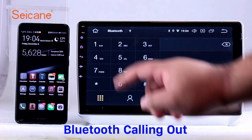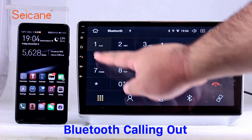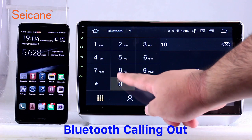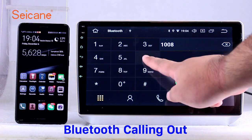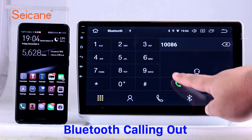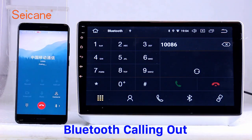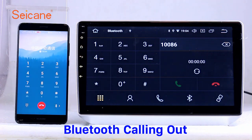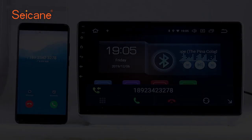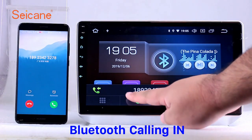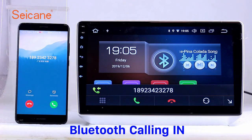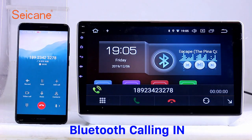Bluetooth. Let's come to the Bluetooth function. Connect your phone with the unit via Bluetooth and dial numbers on the screen directly. You can also answer calls through the screen.